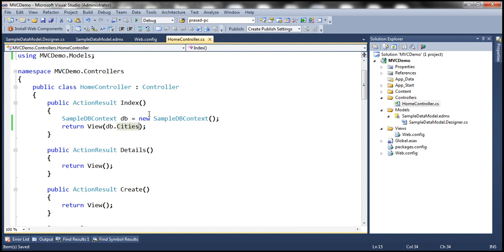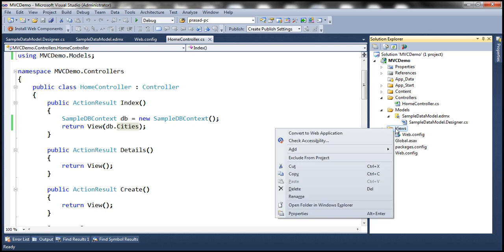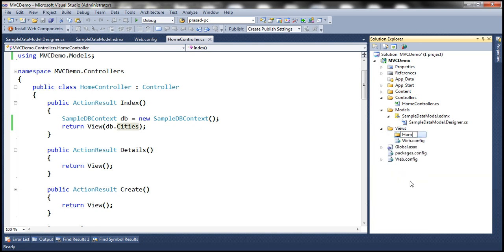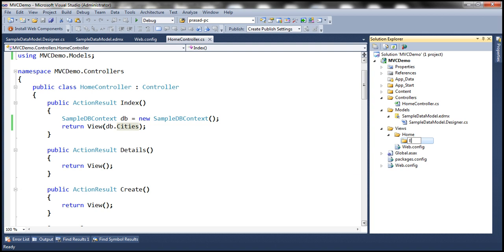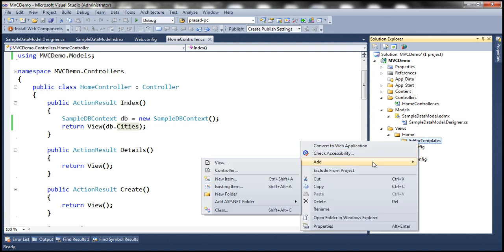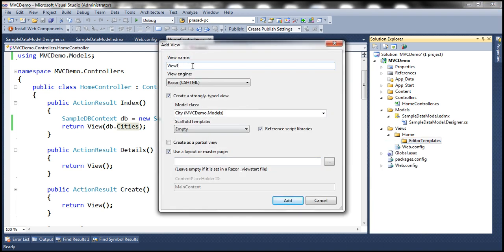In a bit, you will understand how we are going to make use of these editor templates. I'm going to add a folder to the views by right-clicking on views, adding a new folder named home. This folder will contain all the views related to the home controller. Within this home folder, I'm going to add another folder named EditorTemplates. All the editor templates related to the home controller will live in this folder. I'm going to add a view to this folder and name it city.